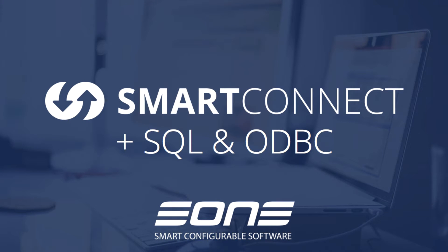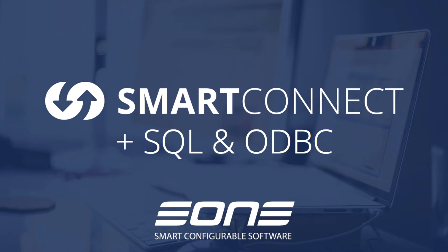Today we're going to take a look at both the SQL connector as well as the ODBC connector that's available within Smart Connect. This covers a lot of ground because there's a lot of systems that have a SQL backend and there's a lot of systems that have an ODBC driver that you can leverage when you're running an integration. Let's jump into Smart Connect and take a look.